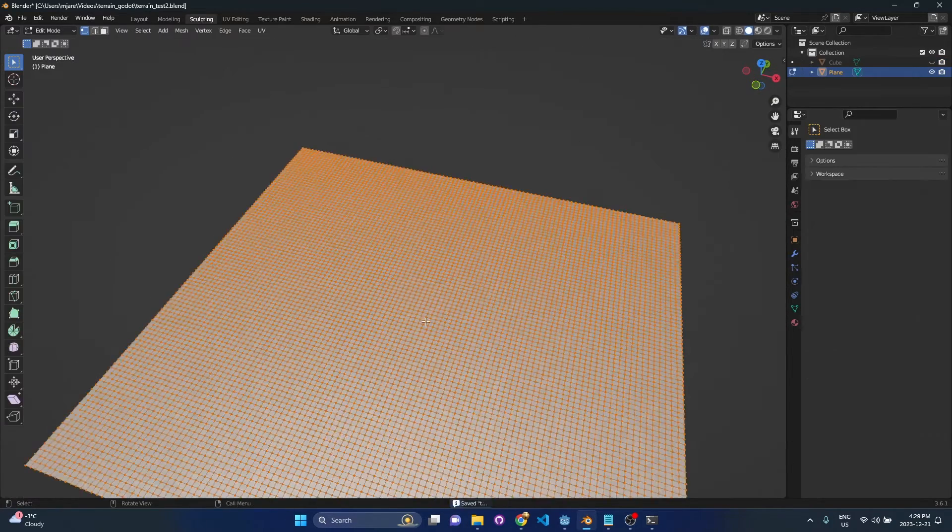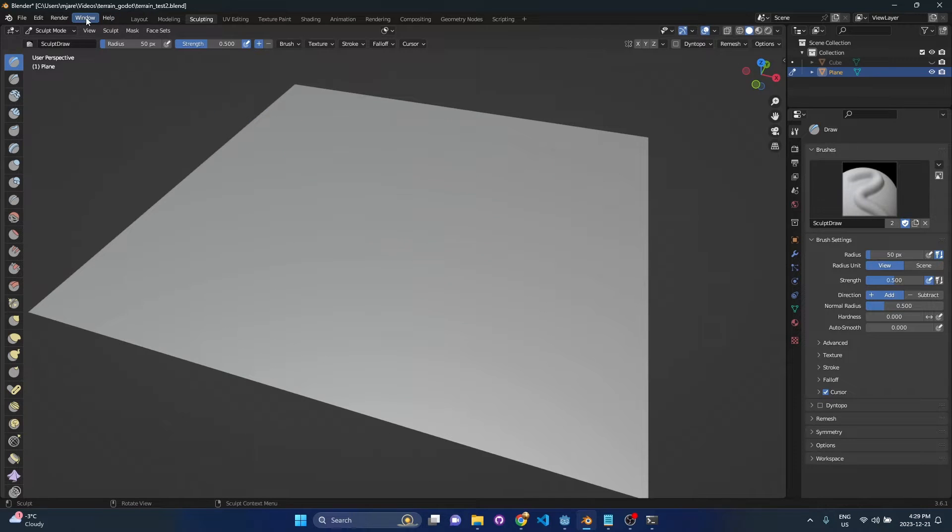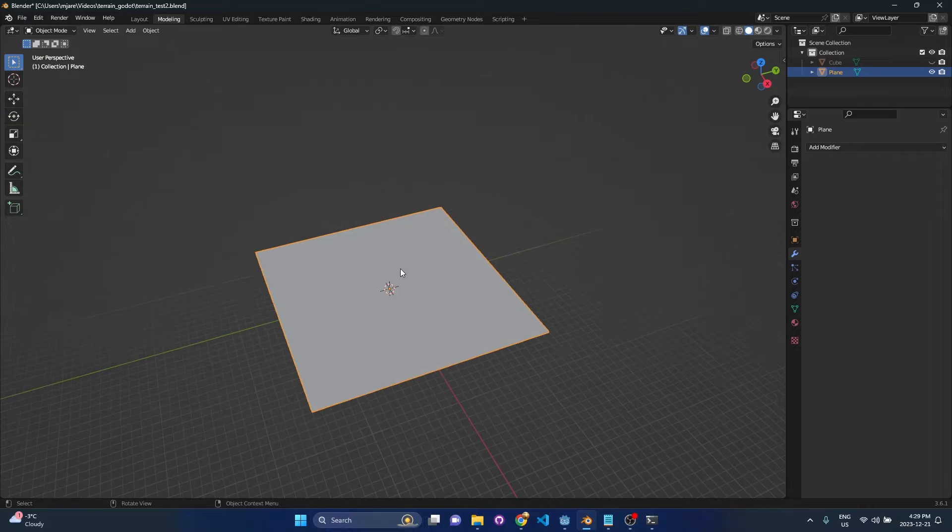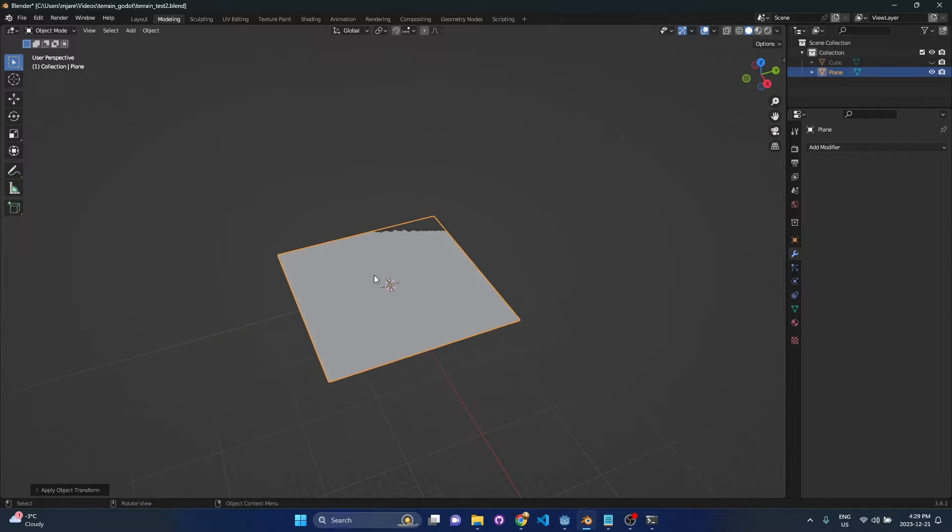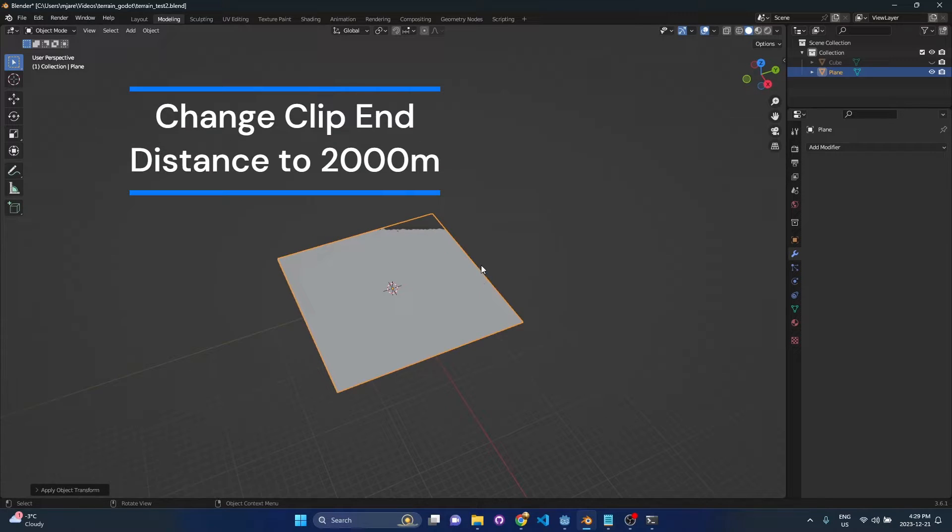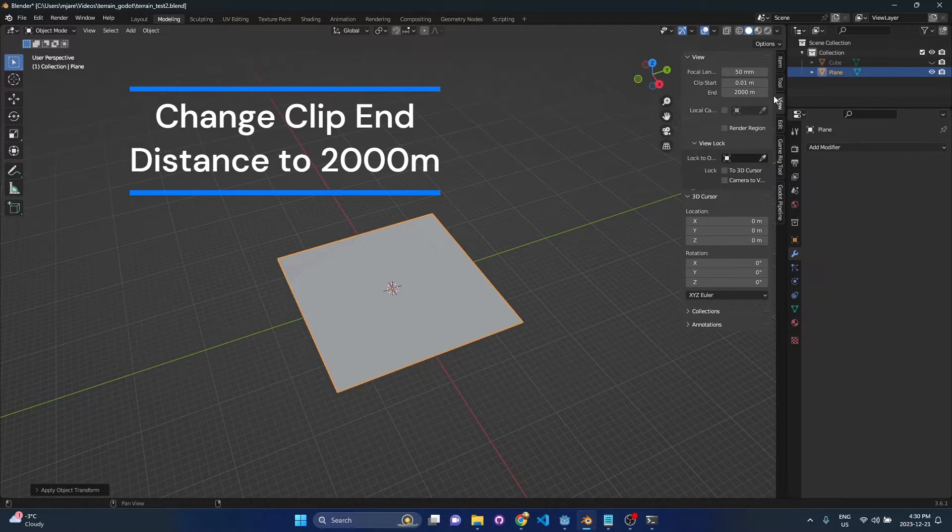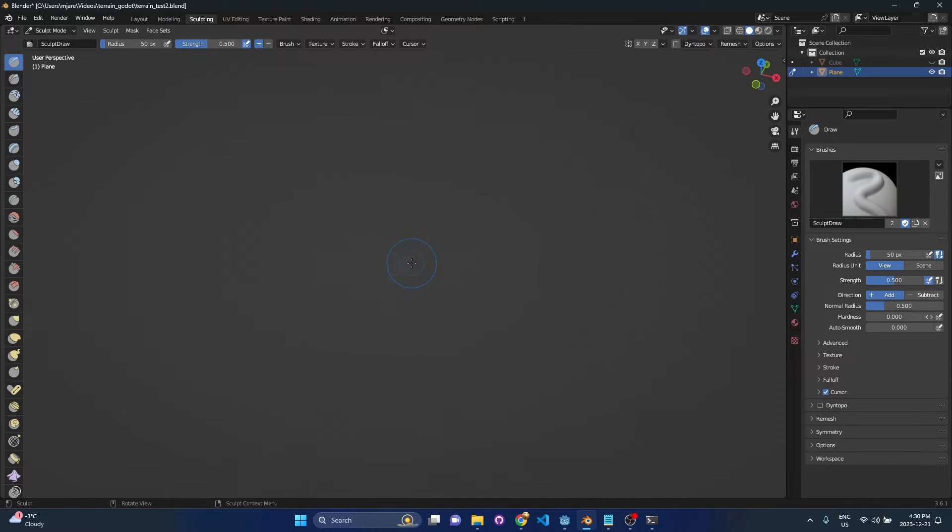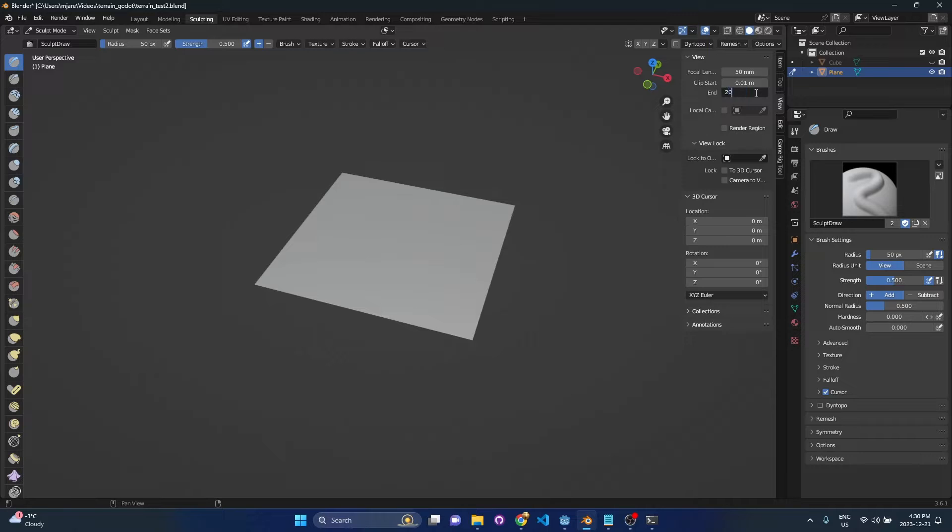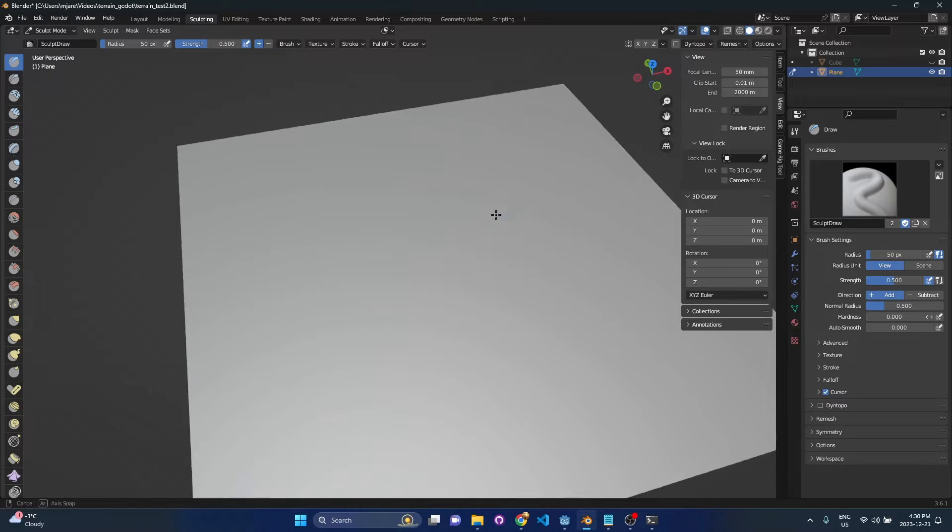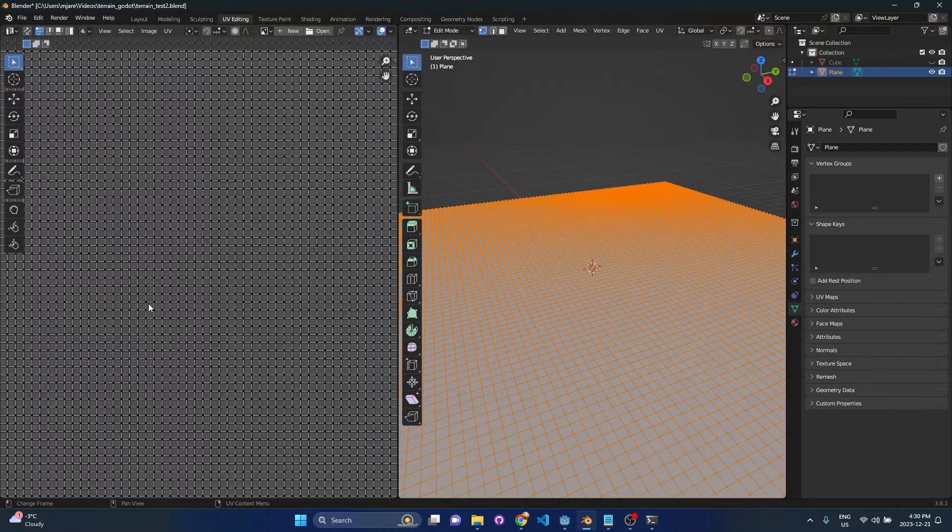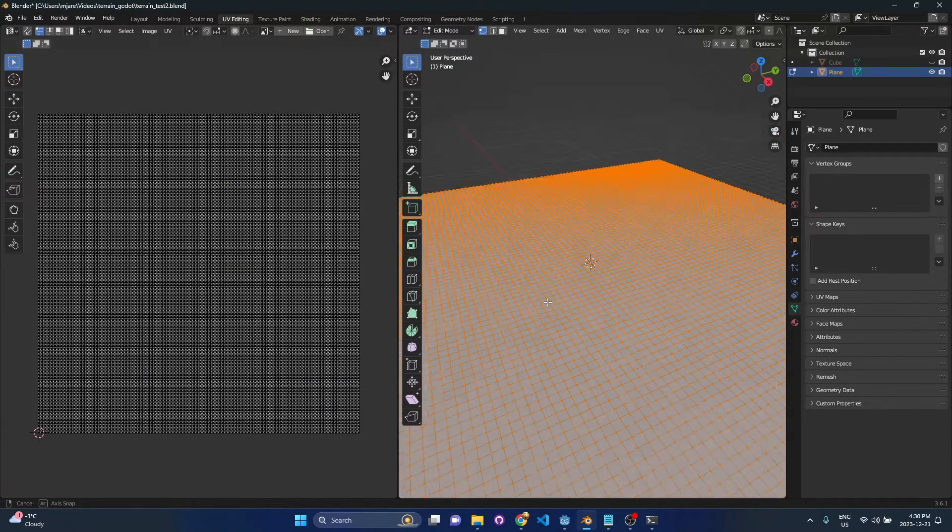So once you're in the sculpting workspace, the first thing we should actually do is make sure that our object scale is all set. So you could press ctrl a and apply rotation and scale. Another thing you're going to notice is that we're clipping the far plane, the z plane here, because the scale is much bigger than what we normally use Blender for. So if you go to view and you see the clip end distance is set to a thousand meters, you can just up that to say 2000 meters and you should be fine. You may have to do the same thing in other workspaces.